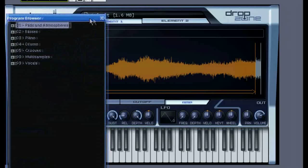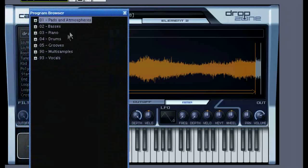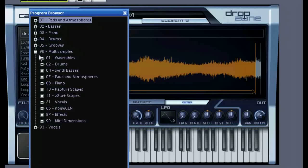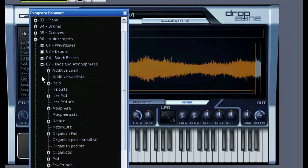When I click up above here it opens this little browser where you can explore all the samples that come with the program. Simply double click one to load it.